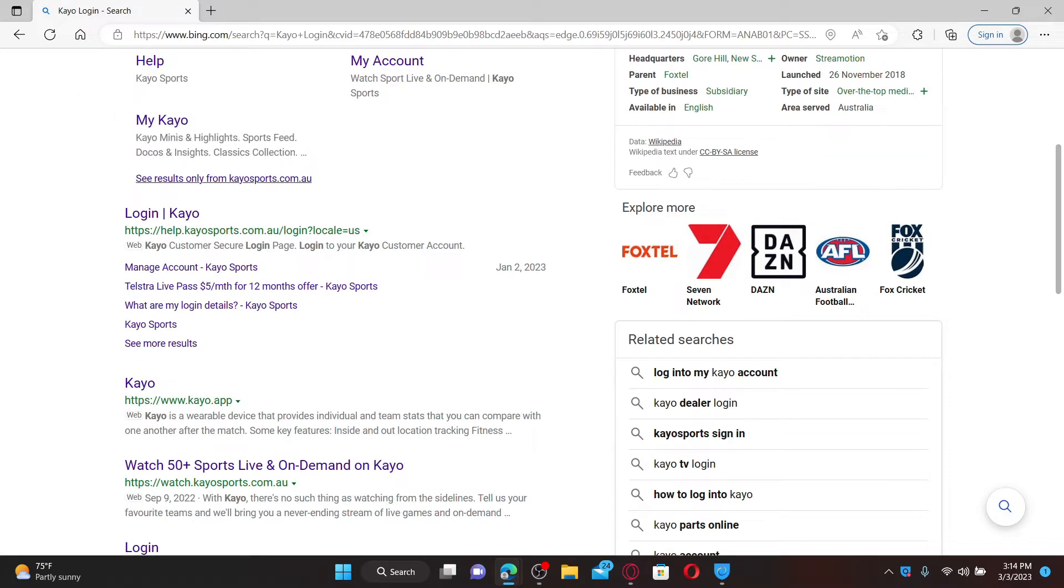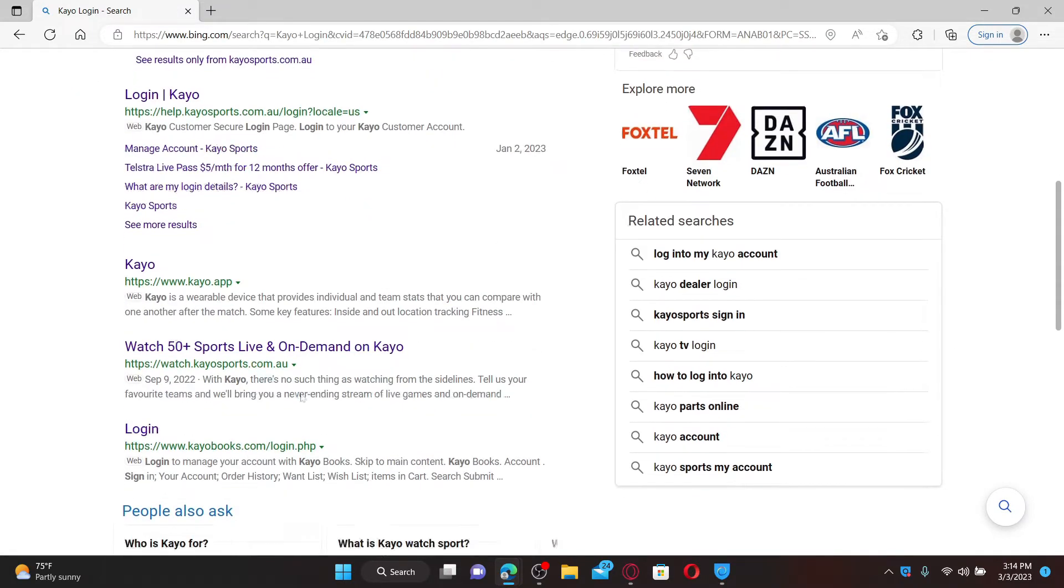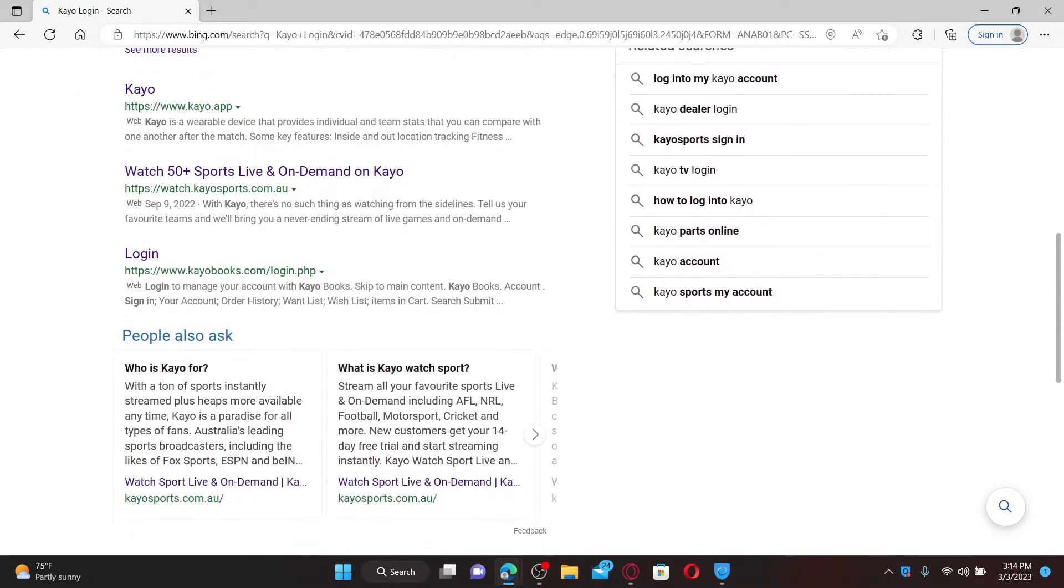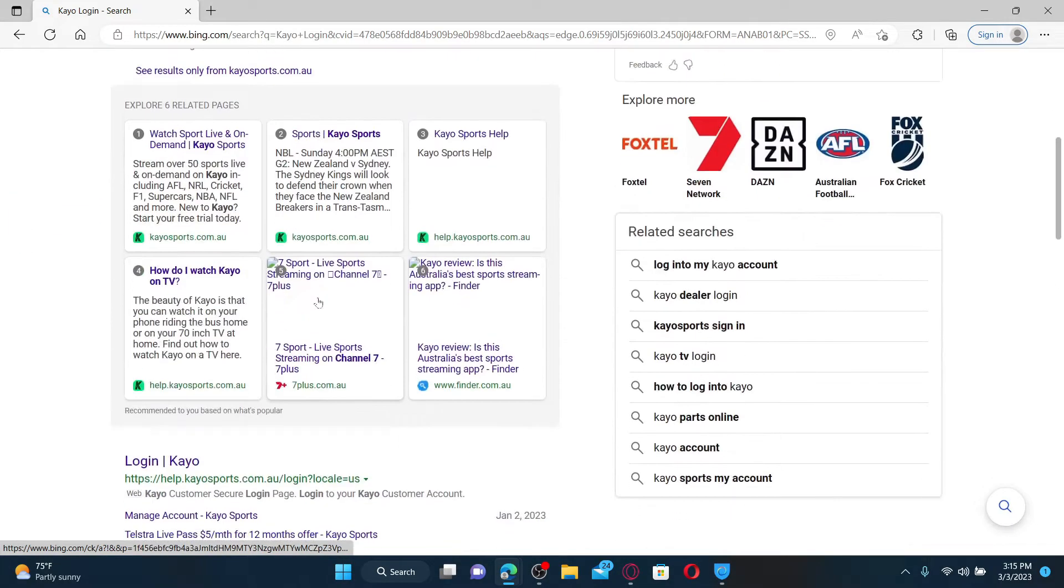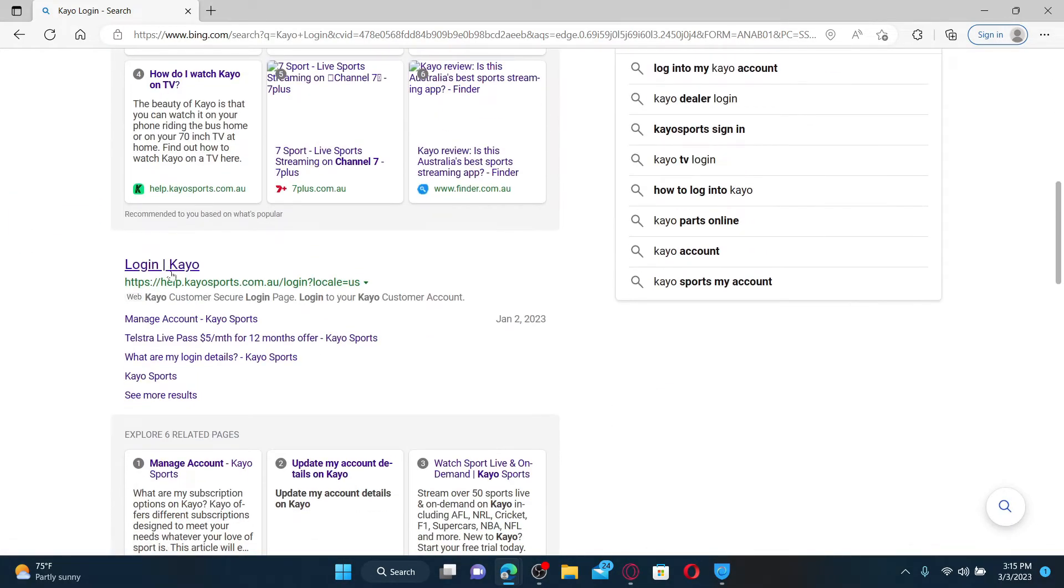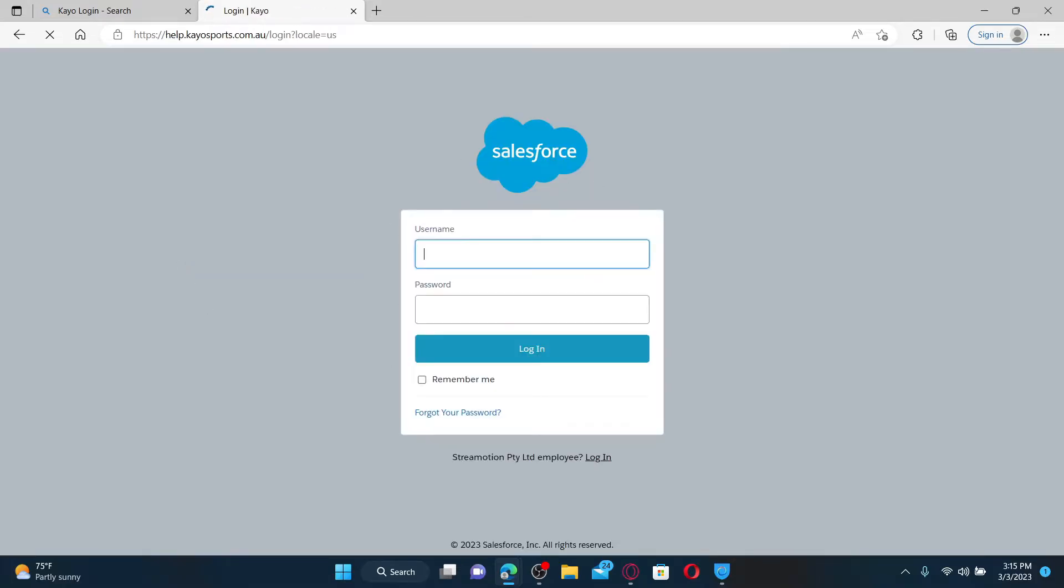After you do that, from the search results displayed on the screen, scroll down and click on the link that says 'login/kayo'. It'll take you to the Salesforce login portal. Go ahead and enter your Salesforce username in the first text box.